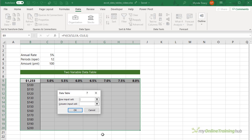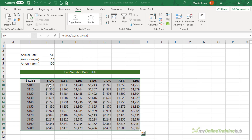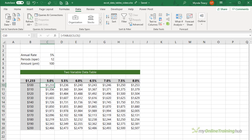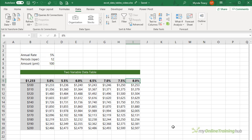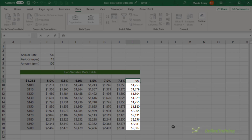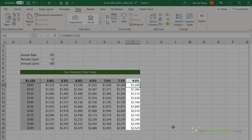Here I have both a row input cell and a column input cell. The row input cell is my interest rate and the column input cell is my saving amount. Click OK and there's my data table. If we look in the formula bar you can see it references two cells: the annual interest rate in cell C3 and the savings amount in cell C5. Just like before, we can change the inputs — for example making this 9% — and if you keep your eye on the calculations for that column you can see it updates automatically.